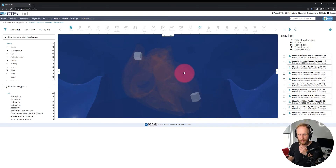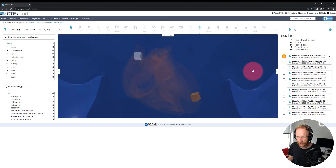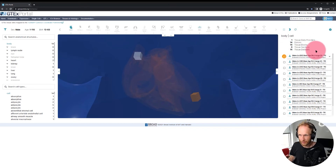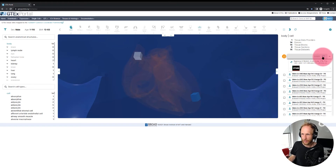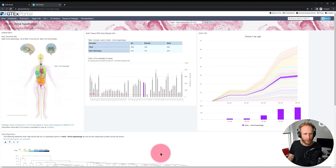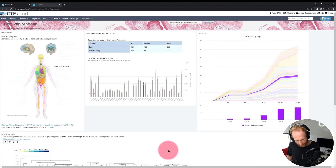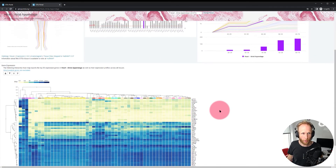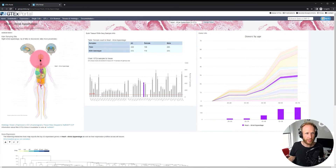If I click on one of these tissue blocks, it tells me we have 293 donors for this particular site, with a mean age of 56.4 for males and an age range of 20 to 70 years old. Clicking further opens the GTEx portal, which allows you to look at bulk gene expression and expression QTL data and explore it in more detail.